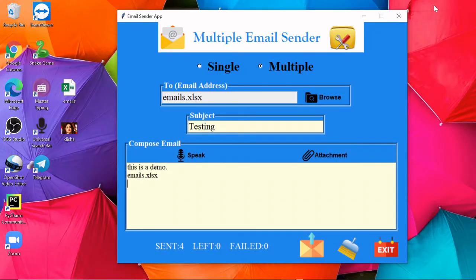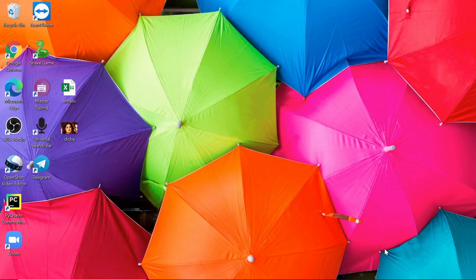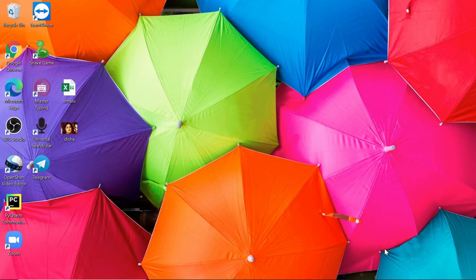And lastly, we have this exit button to close this application. In the upcoming videos, we will see how we can build this application step by step from scratch. Let me know in the comment section if you want some other functionality to be added to this application. Thank you for watching.